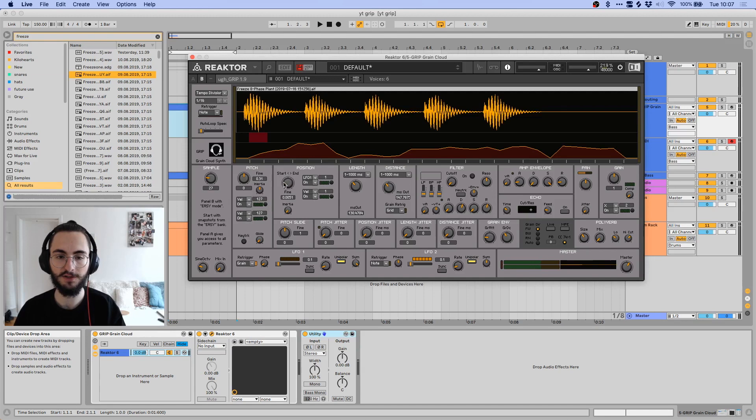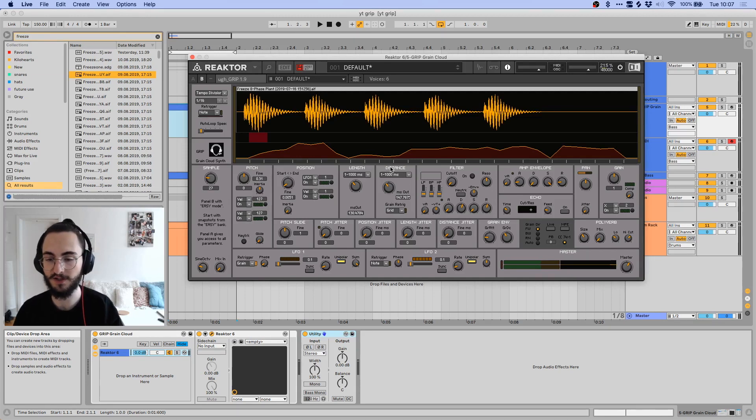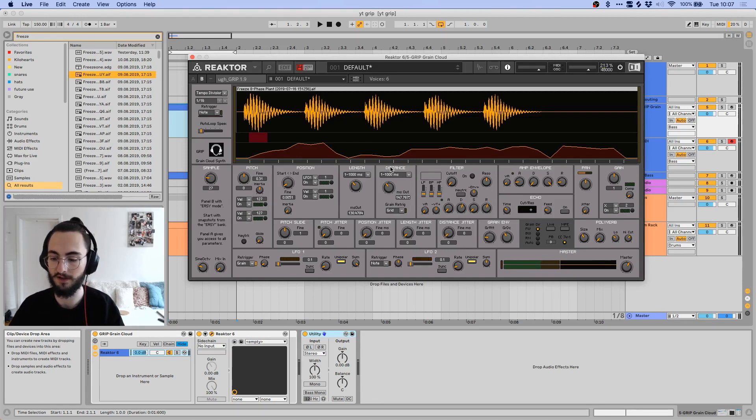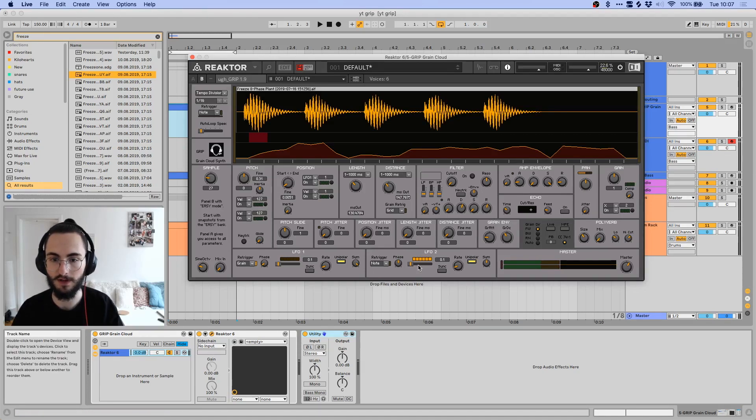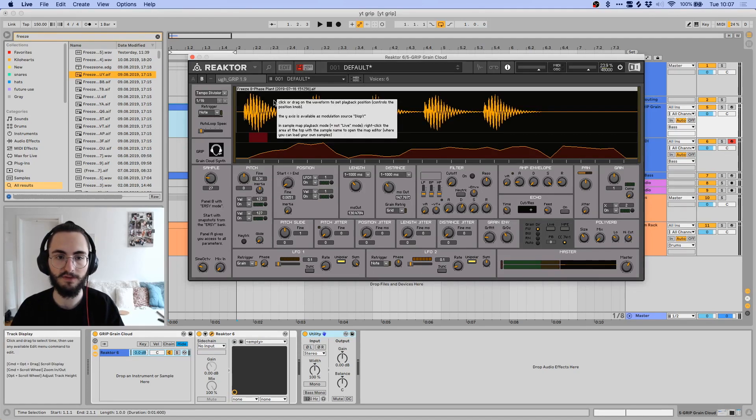But I just wanted to show you the special functions of it, why I like it a lot, what you can do with it, and what all these different sections do.